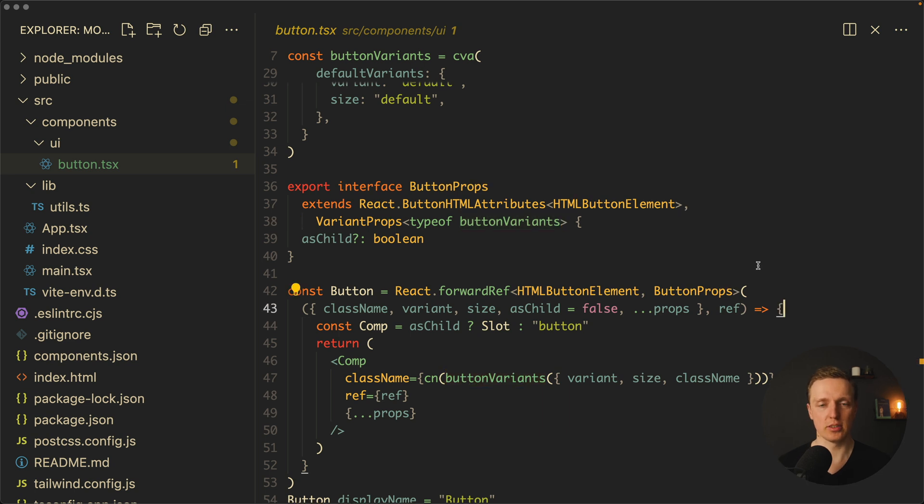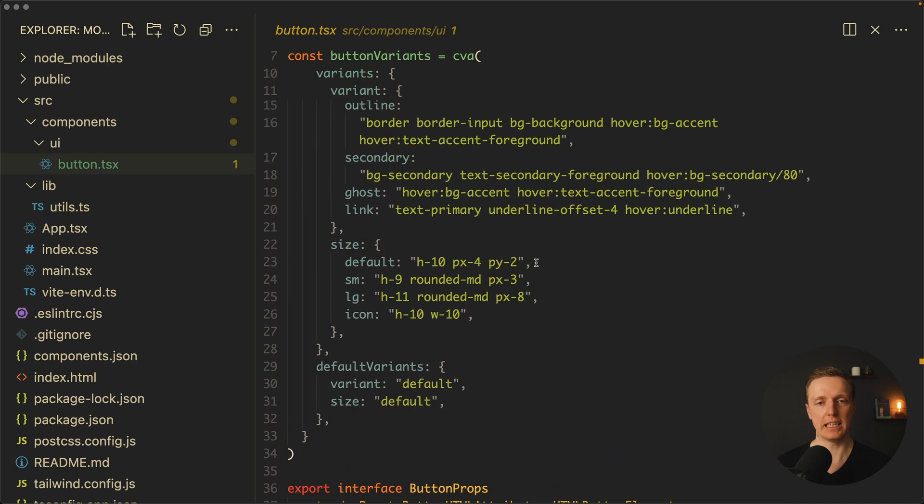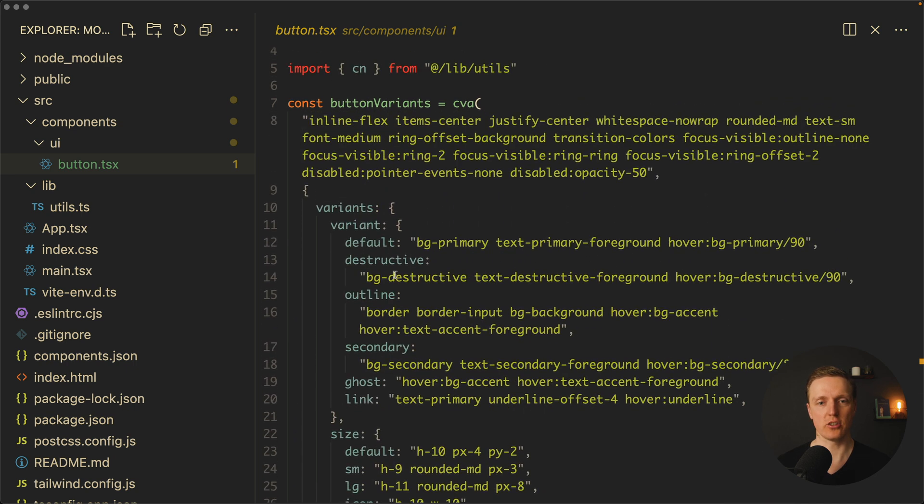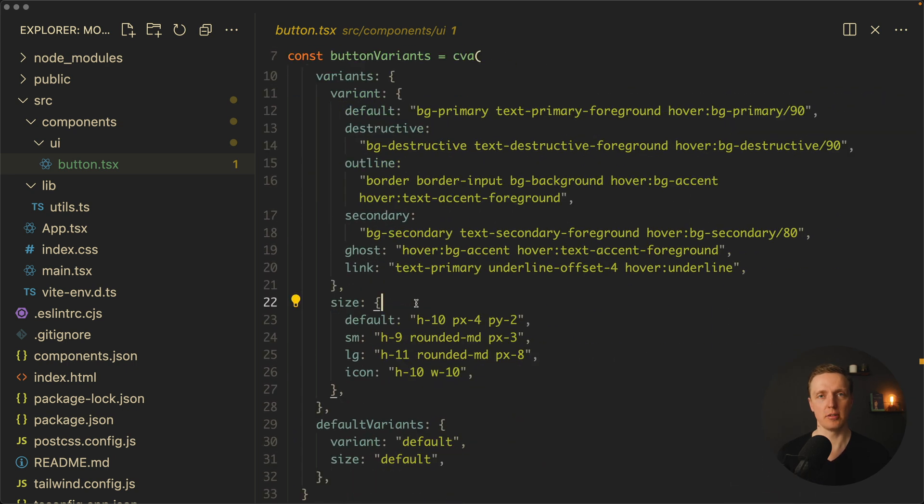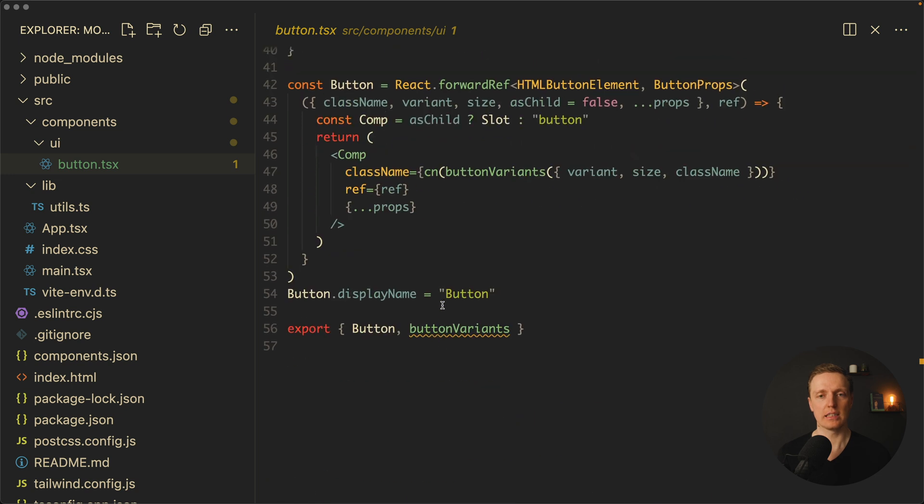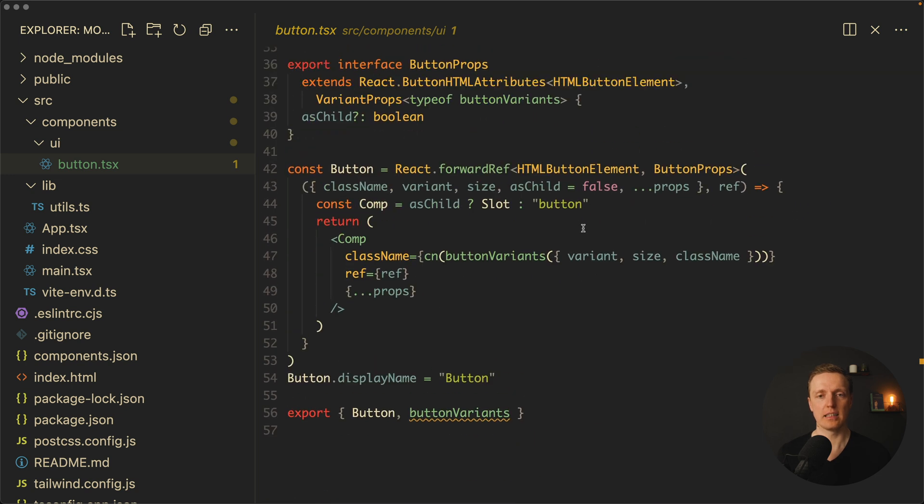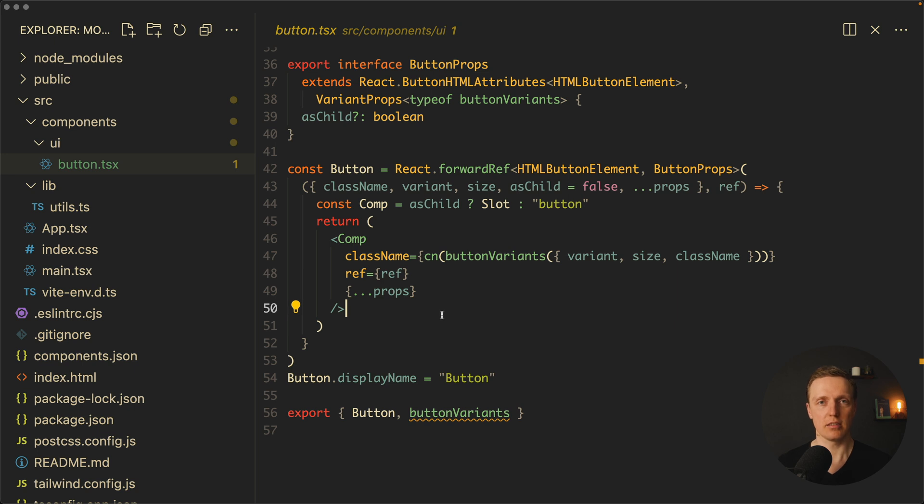But here is the most important point. As this is a part of our source code, we can always update it. We can change here variants if you don't like them or you need other variants, or you can simply update the whole logic of your button. This is completely possible and the library is not limiting you to do that.